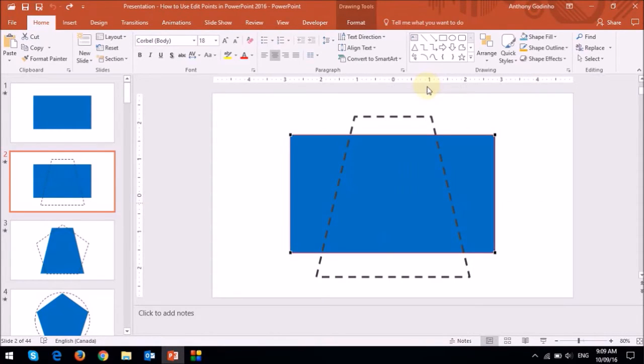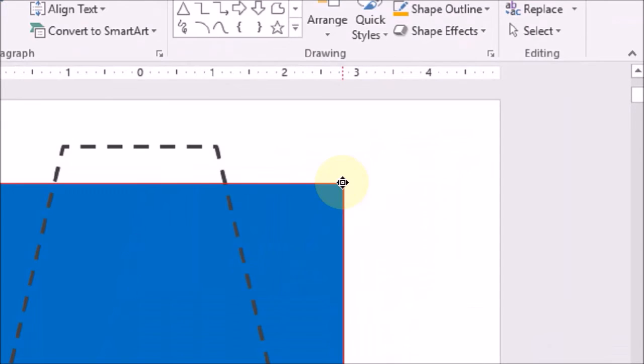and then hover my mouse over this point in the top right corner, you will notice that the mouse cursor is changed into these four little arrows.